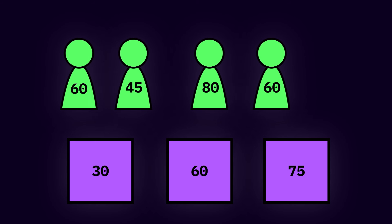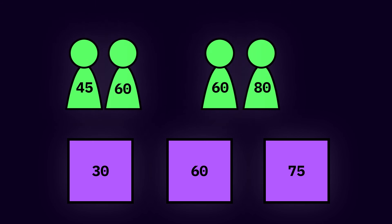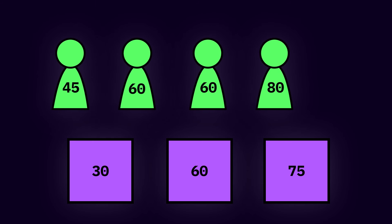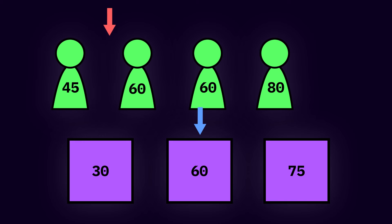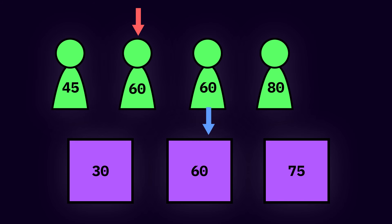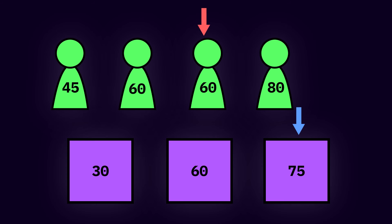First we're going to sort the room preferences and the apartment sizes. Place a pointer on the apartments and the applicants. Keep moving the apartment pointer if it doesn't fit the current applicant's preference. If it fits the current applicant's preference, increase our answer, go to the next person, and deal with the next apartment.